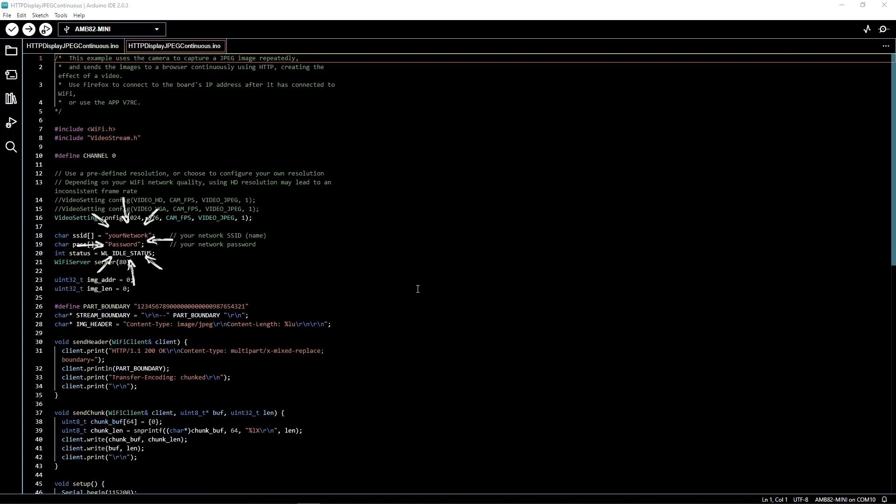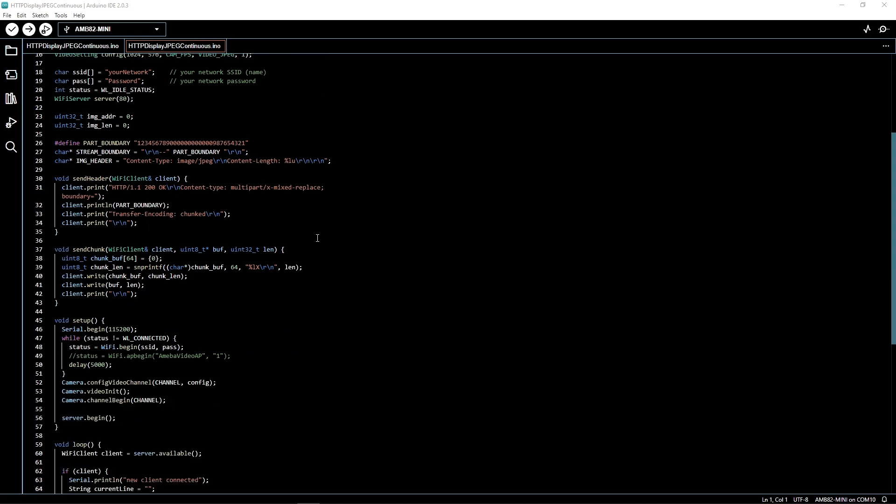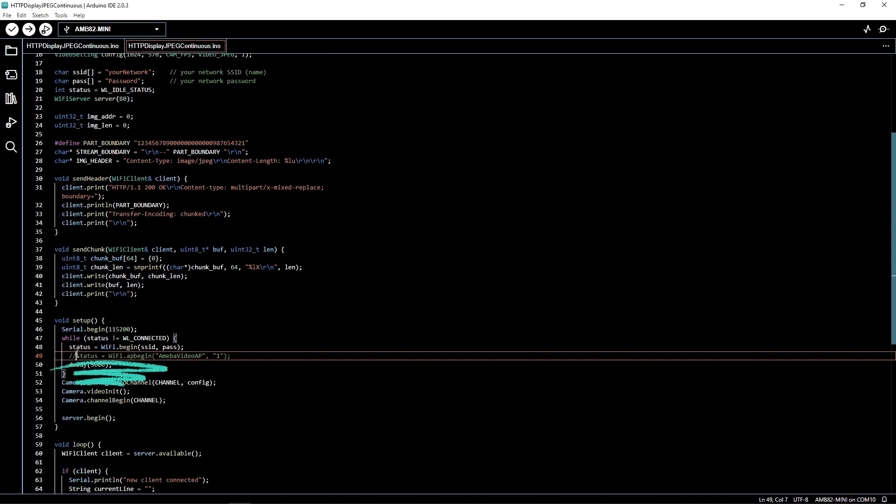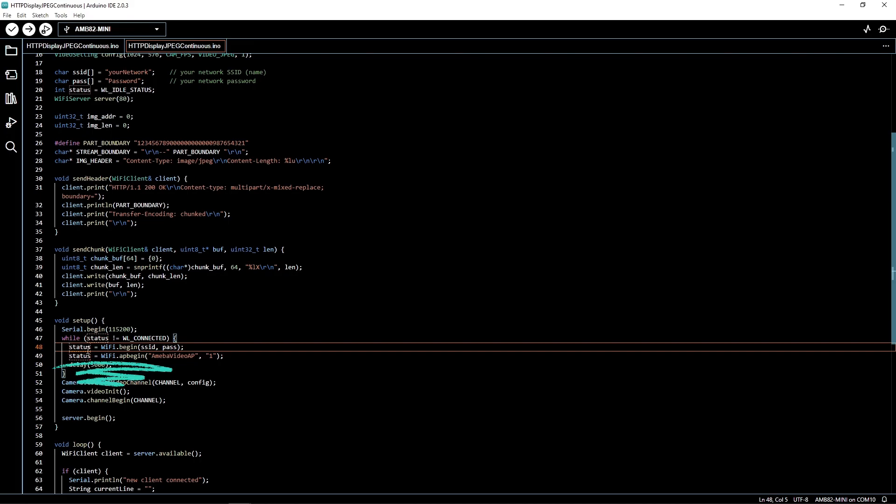Key in your Wi-Fi name and password so that the board can transmit data. If you want to use your board as a router instead, switch to AP mode. Do this by uncommenting this line and commenting the line above.